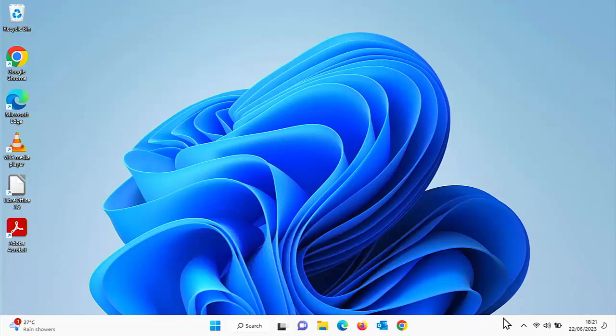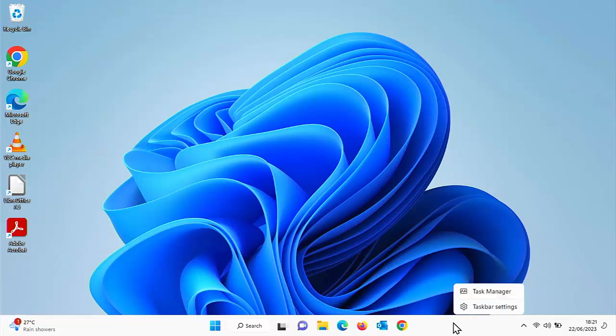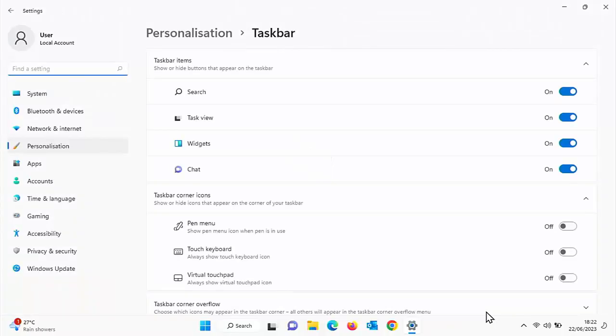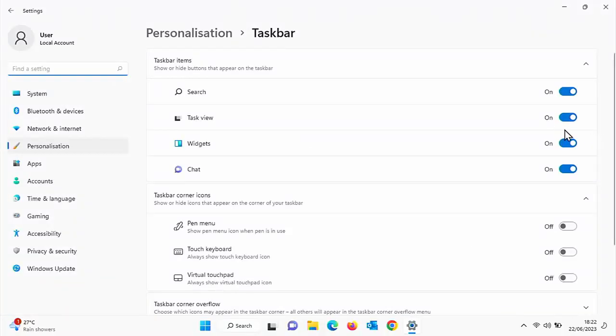So what you need to do is right click any blank area of the taskbar and then left click taskbar settings. Once this appears, you've got toggle switches there where you can turn these things off.